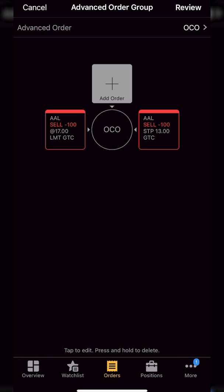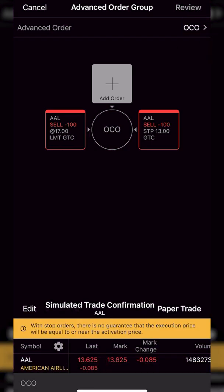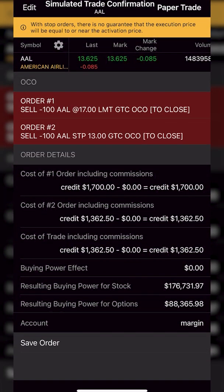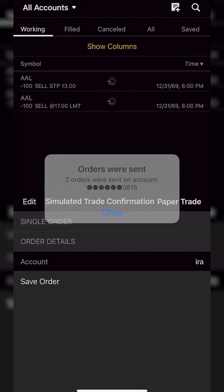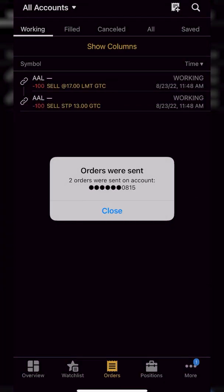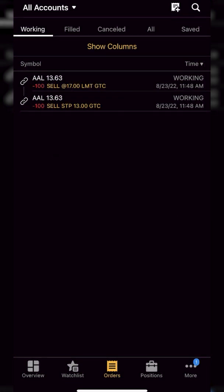But now in order to actually place this, we will simply come up to the upper right hand corner and hit that review button. We'll then get taken to the order confirmation screen just to confirm everything looks right. We filled everything out correctly and since it does, we can simply come up here to the upper right and hit paper trade or if you're in a real account, it'll say send. Now, as soon as we hit send, you'll actually see we get taken to the orders page immediately. And now looking right here, we can actually see our working order to sell this American Airlines position.